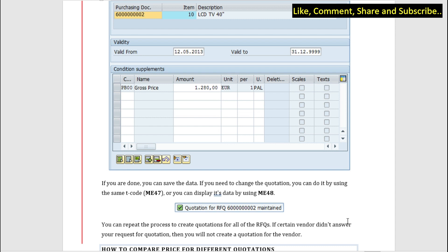If you need to change some data in the quotation, you can use the same transaction ME47 to do it. So for maintaining and changing the quotation, we have the same T-code that is ME47. And if you want to display the data that you have already created, we can use transaction ME48. So after we have evaluated all the data, you can click on save and you can get a message that the quotation has been maintained.